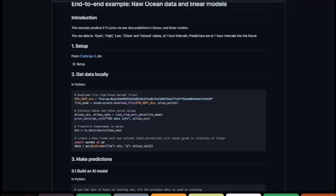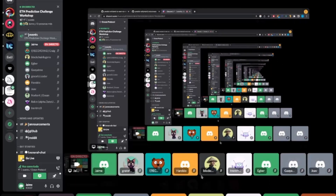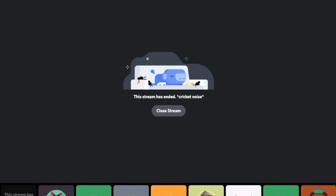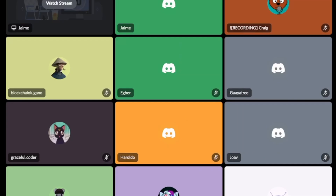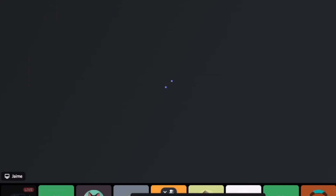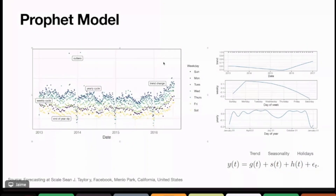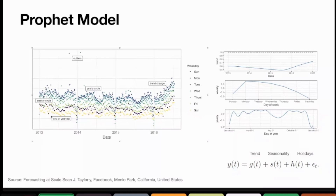Before going there, let me talk about Prophet and the intuition behind it. Don't get scared — it's not as complicated as it looks. Imagine the panel on the left: it's a signal, in this case the number of posts on Facebook across the year for a particular range of years. The different colors are actually days, and you will see that there are fewer posts on Saturday than on Tuesday or Monday, for example.